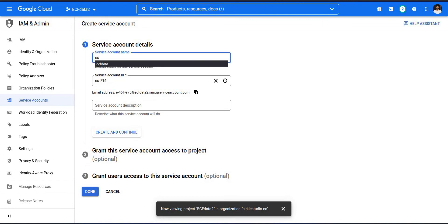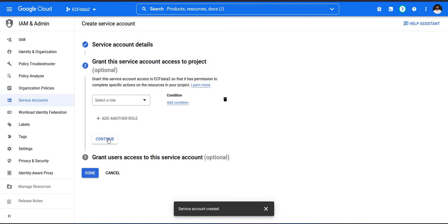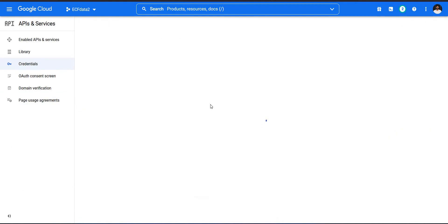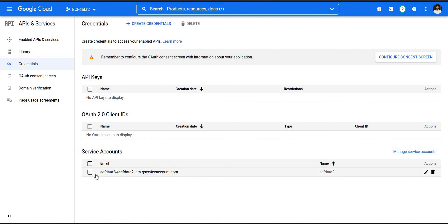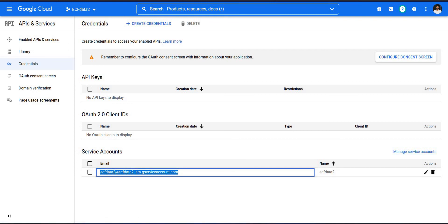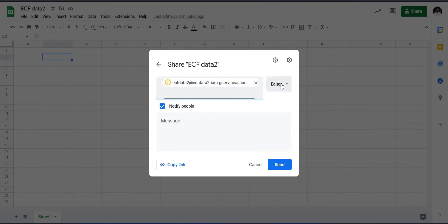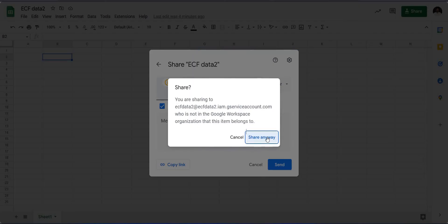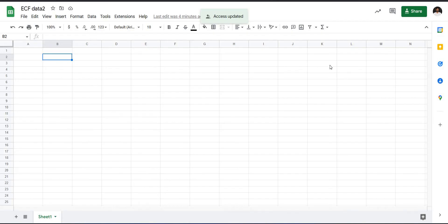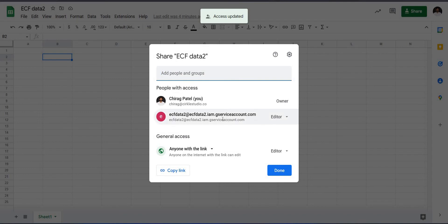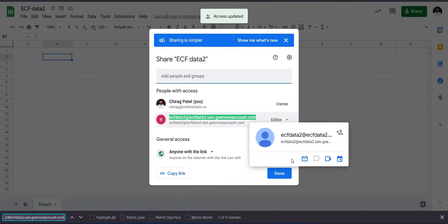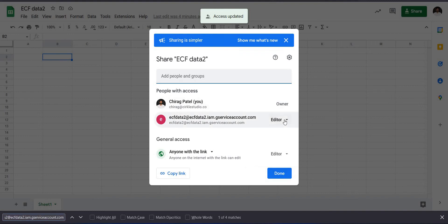When you click Done, a service account email address will be created. Copy this email address and share your Google Sheet with it, granting Editor access. Click Share, confirm with Editor access, and click 'Share Anyway'. Verify that the email address has been added with Editor access.